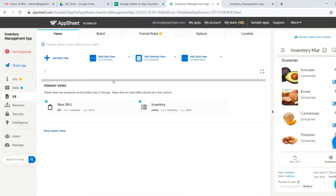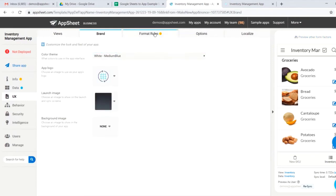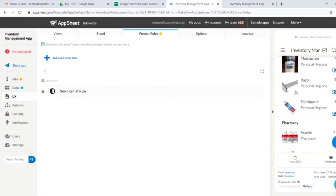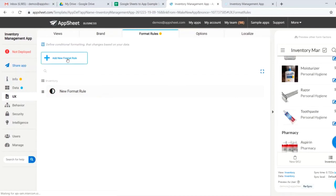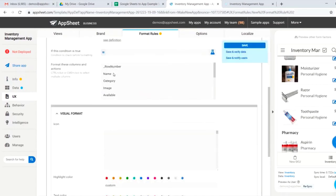Heading back over to our editor, let's jump over to the brand tab. Here's where you can change your color theme, your logo, your launch image, create special formatting rules. For instance, if we wanted to have groceries and hygiene be a different color, we could easily do so through this app editing tool.